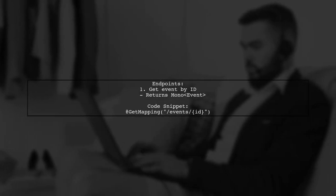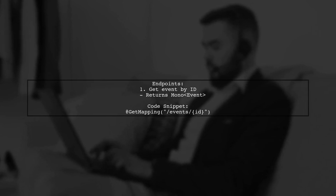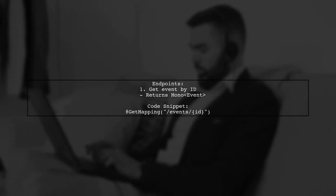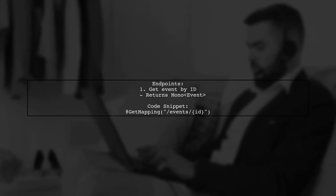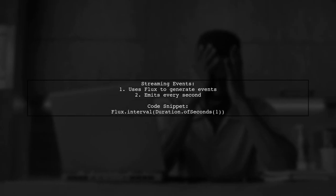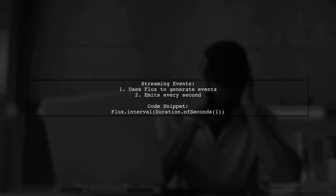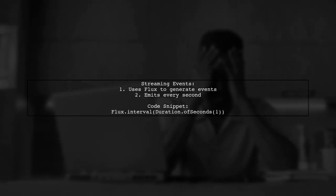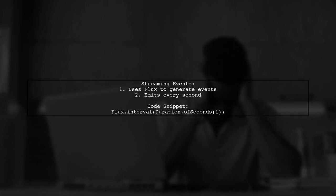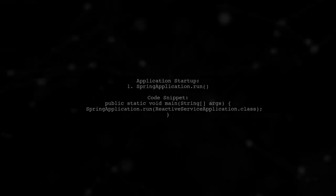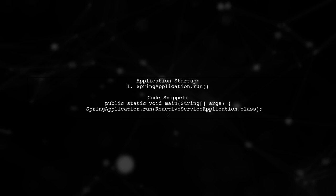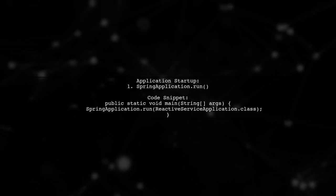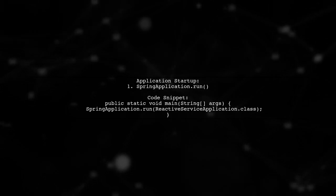The application includes two endpoints. One retrieves an event by ID, returning a single event as a Mono. The second endpoint streams events every second using Flux, generating new events continuously. Finally, the application runs with the main method, starting the Spring Boot application.